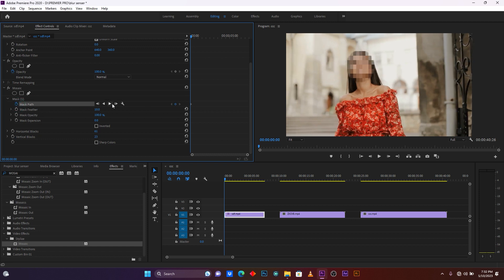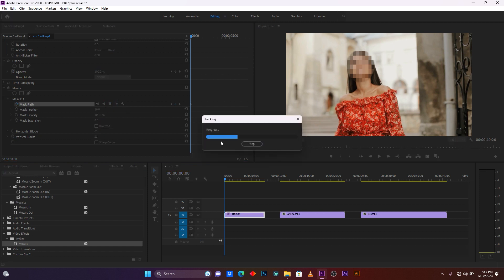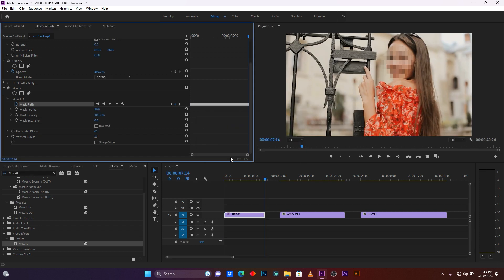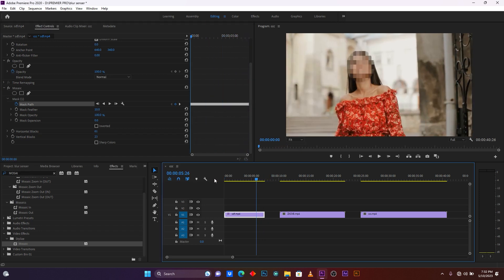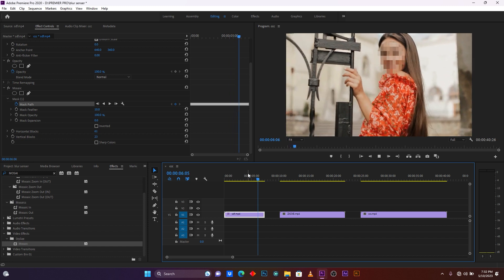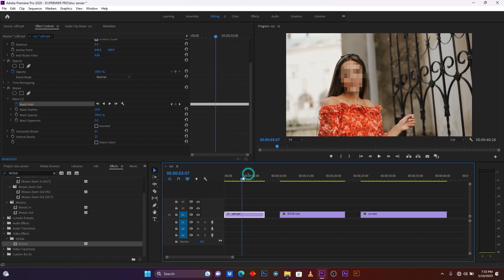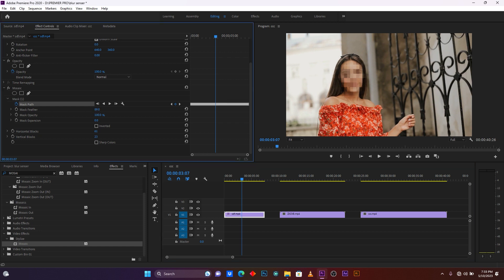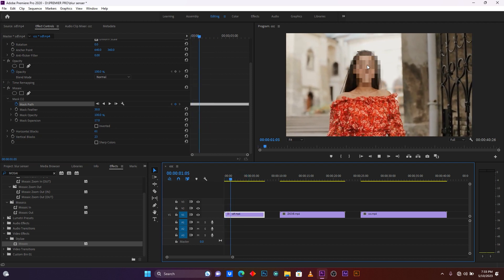Click here to add a keyframe on this mask path, and then click here on 'Track Selected Mask Forward.' Make sure your timer is at the beginning of your clip. Now wait — it's done. Let me play and see the effect. You can see the effect is moving with my face. This is called tracking. You can also increase the mask feather depending on what you want.